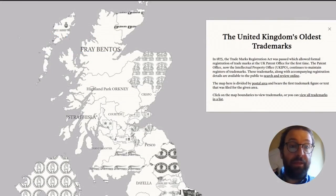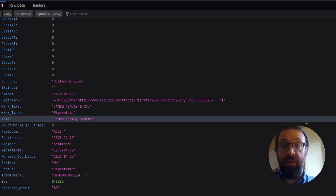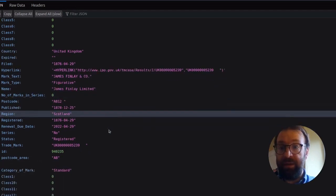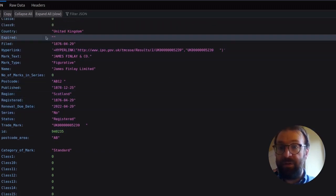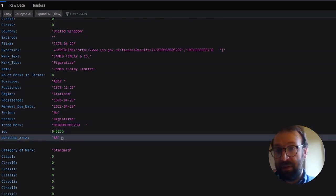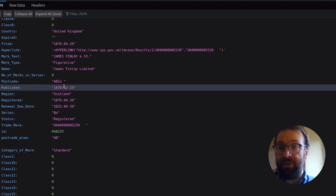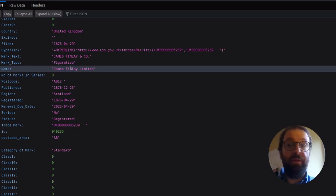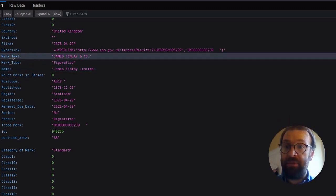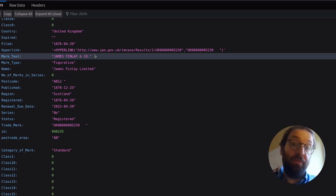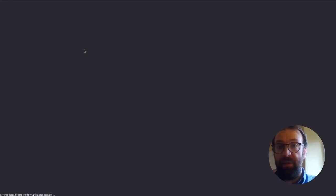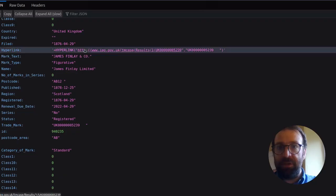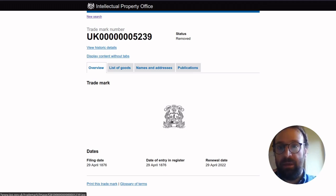Picking up where we left off in the last video, we produced this JSON file with the trademark details and data that we need to accompany each of the postal code areas. For each area we've got the oldest trademark and details about it — the published date, the name of the company, the trademark text, and a link back to the entry on the IPO site itself, which we're going to use to get the image for each of these entries.